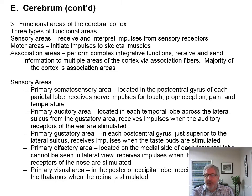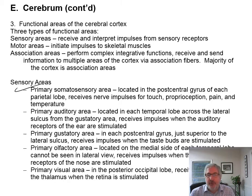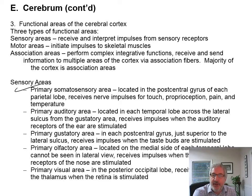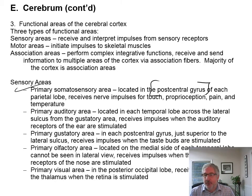The sensory areas include a primary somatosensory area, a primary auditory area. The primary somatosensory area — somato meaning body, sensory meaning sensory from the body — is located in the postcentral gyrus. It receives nerve impulses for touch, proprioception, pain, and temperature.